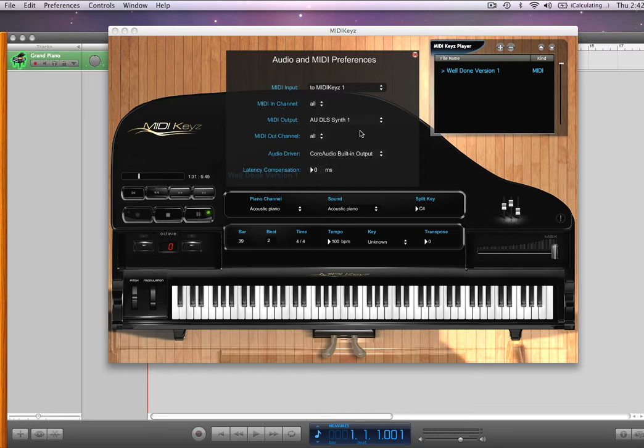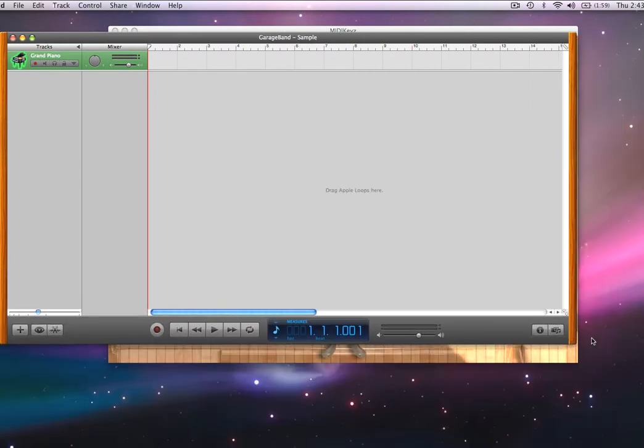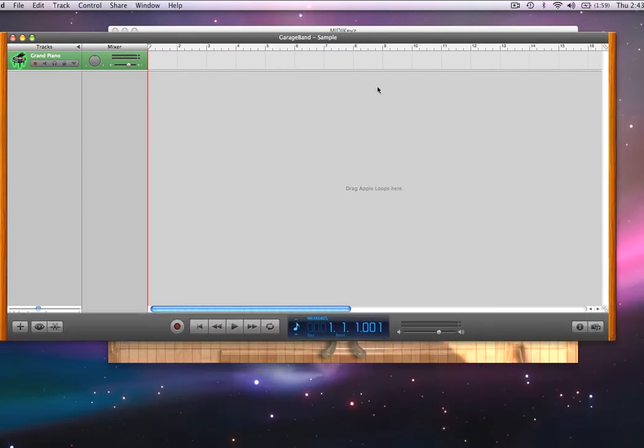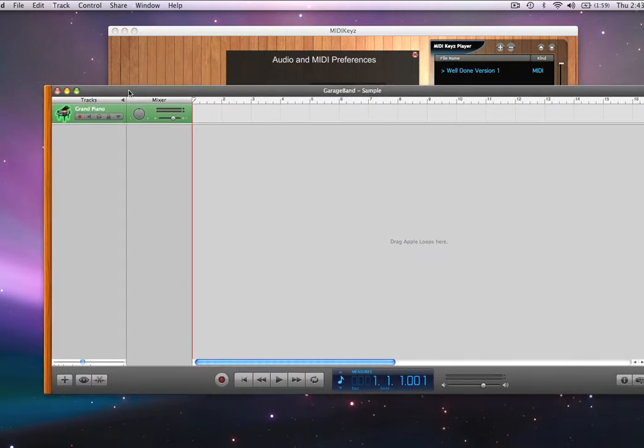MIDI keys will allow you to do that. Let me show you how. Let's load up GarageBand, this is GarageBand right here. Let's make it a little smaller. Right here on GarageBand we have a nice little piano here, so let me play this.